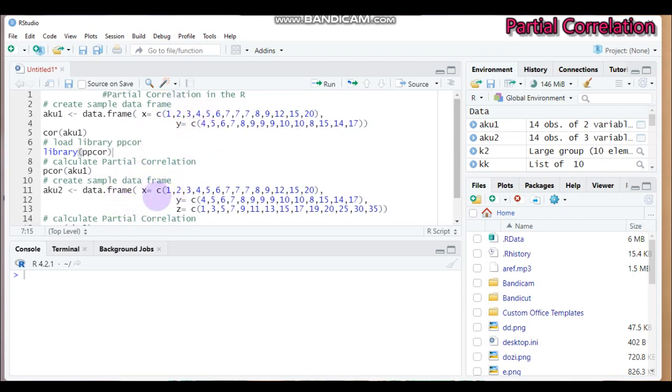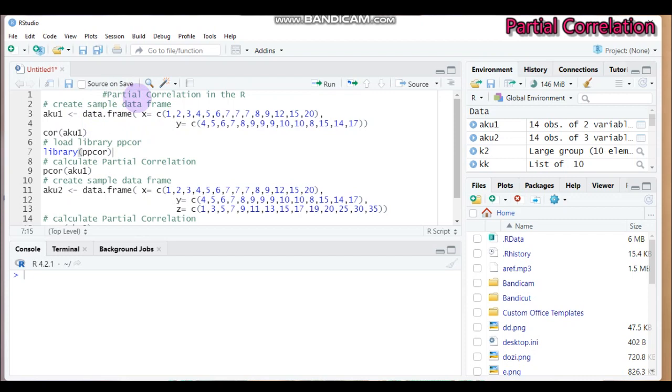Partial correlation analysis helps us measure the degree of association between two random variables when there is the effect of other variables that control them. Let's say x and y. So it deals with the association between two variables when there is the effect of other variables that control them.